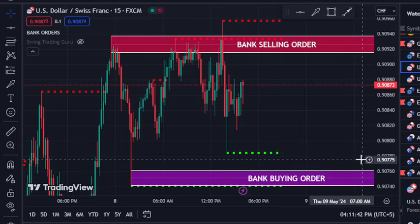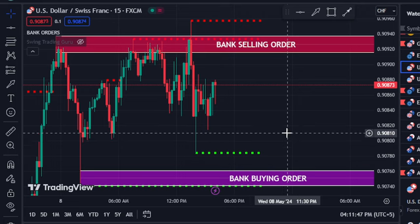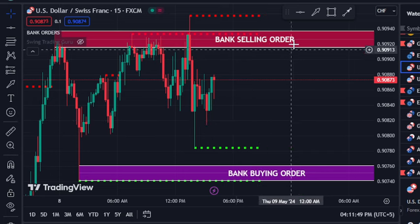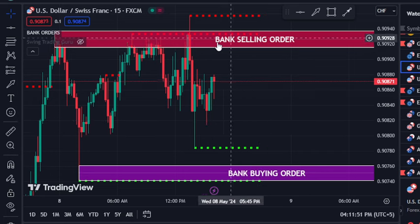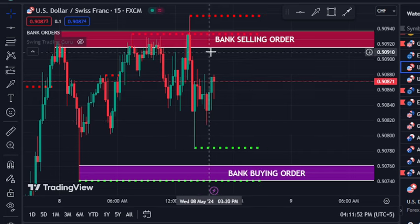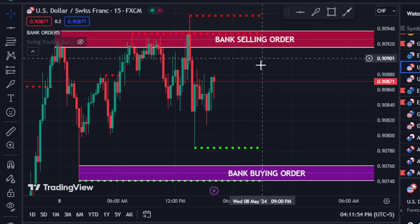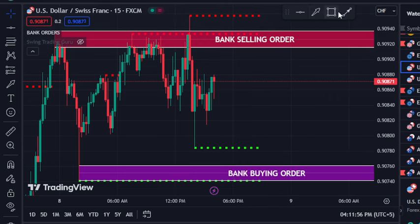In this video, I'm going to show you the two indicators that make up the best scalping trading strategy for forex, stocks, and crypto. These are my private indicators. I'm going to review the first indicator — this is the bank selling and the bank buying order.